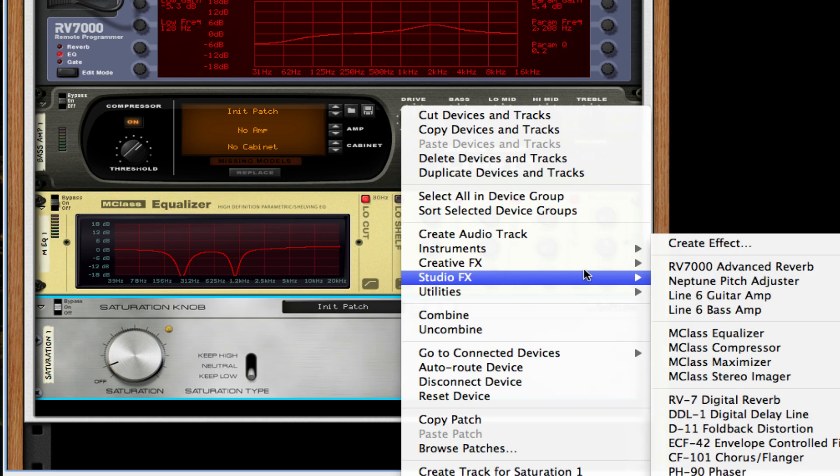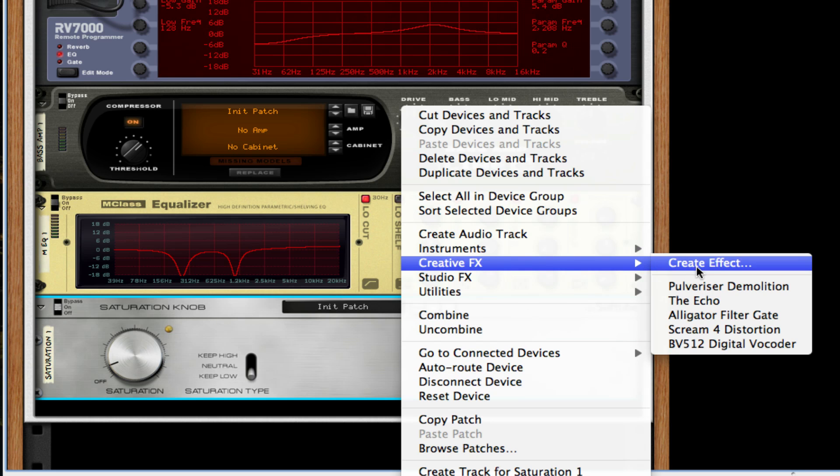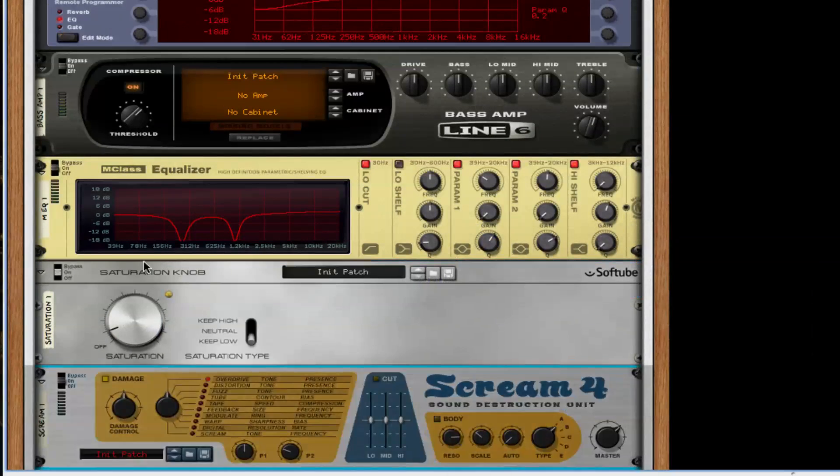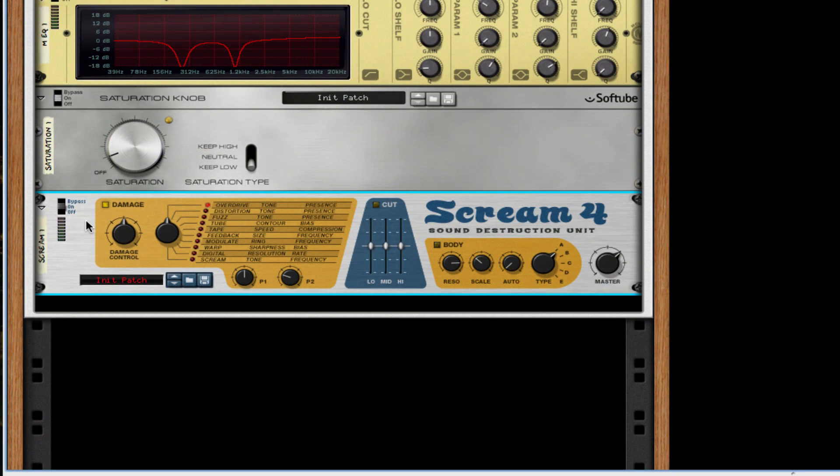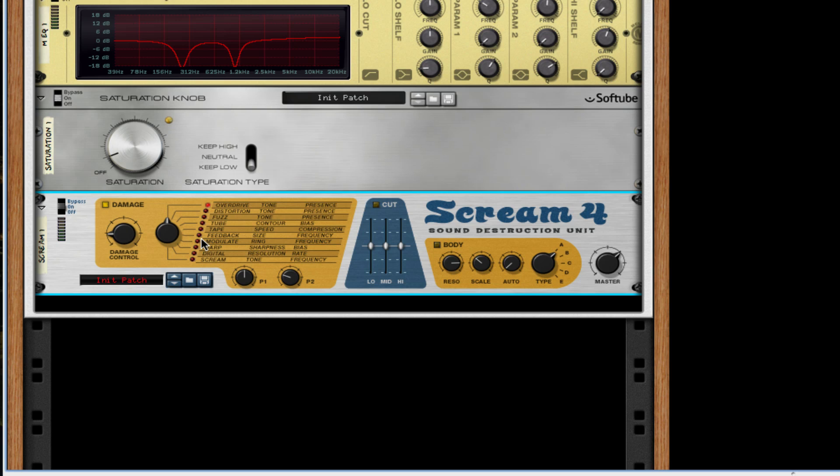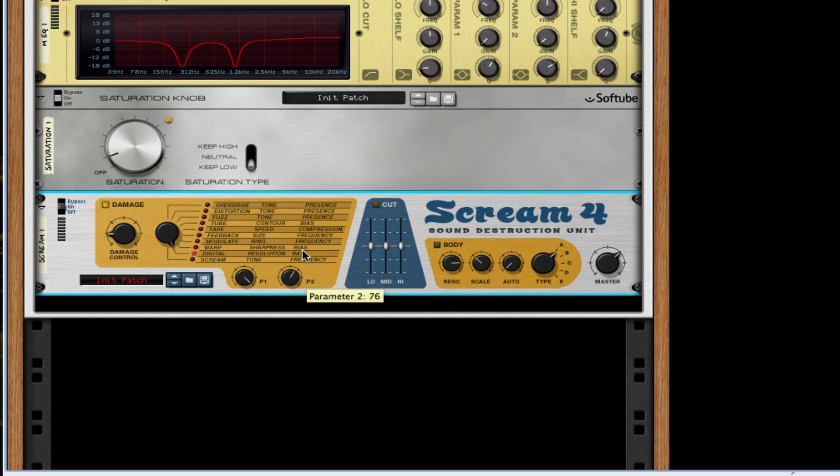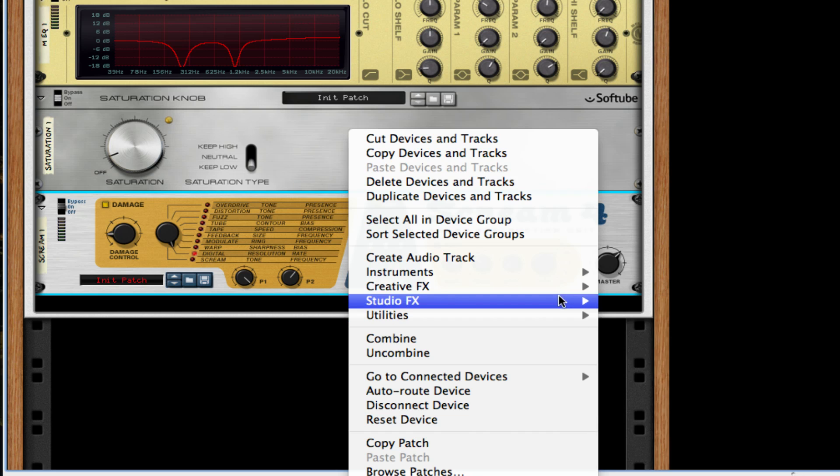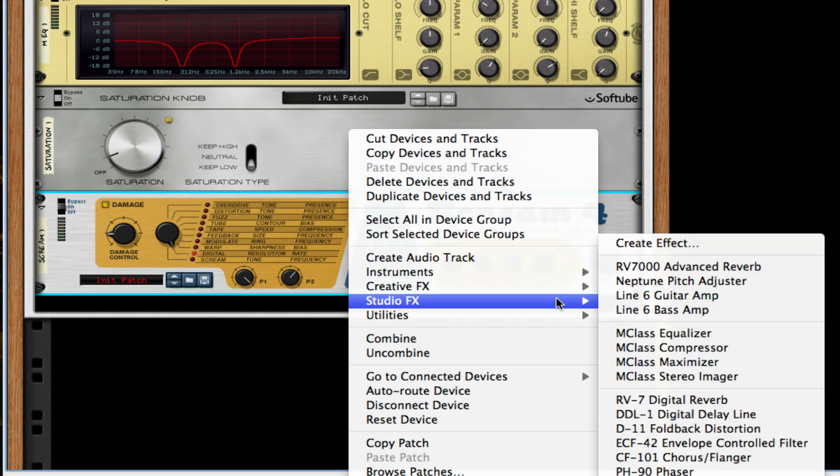After this I'm going to go to my creative effects, go to Scream 4 distortion, change the damage to about 20, the type to digital, and turn P1 all the way up and P2 about 81 percent.